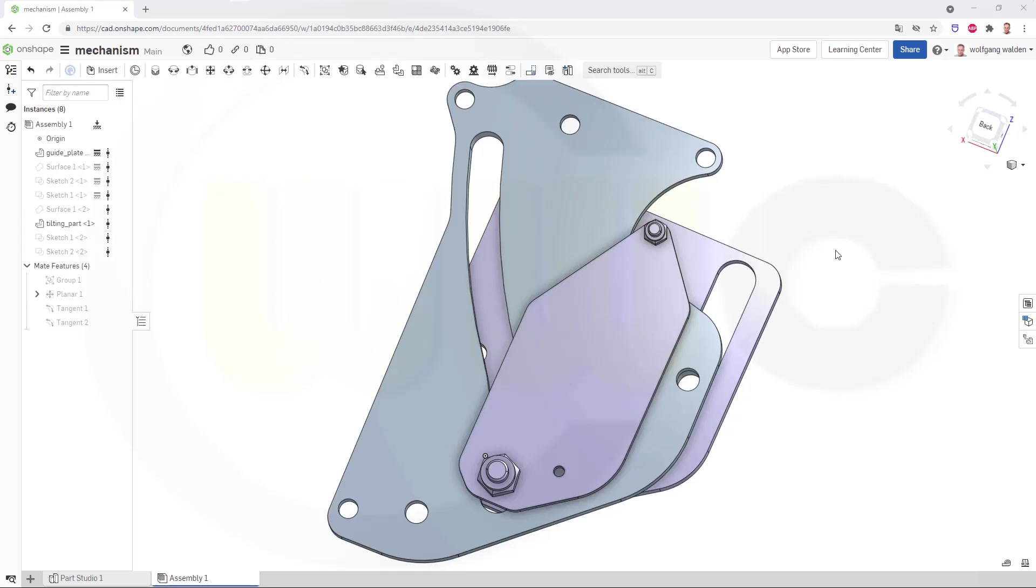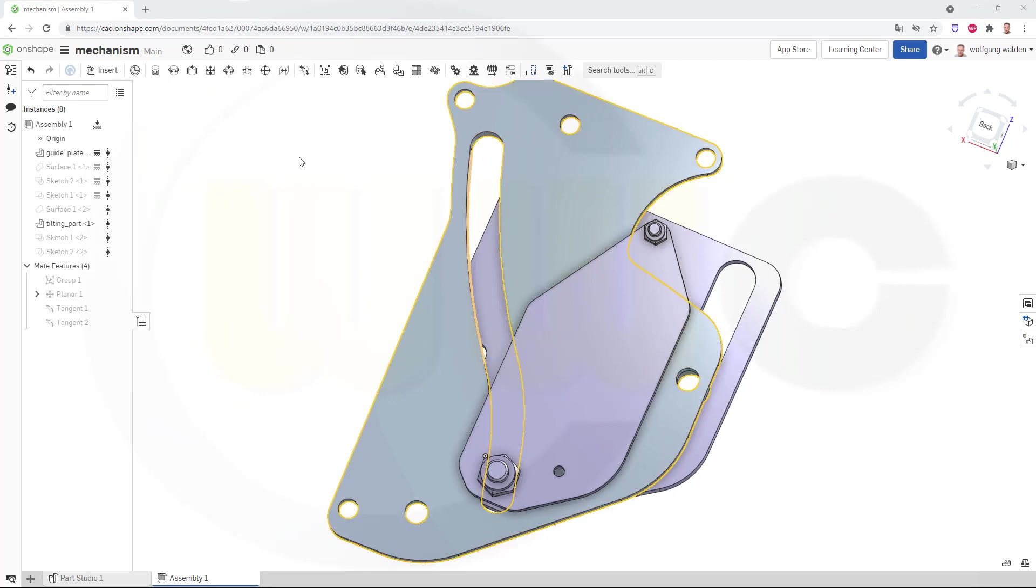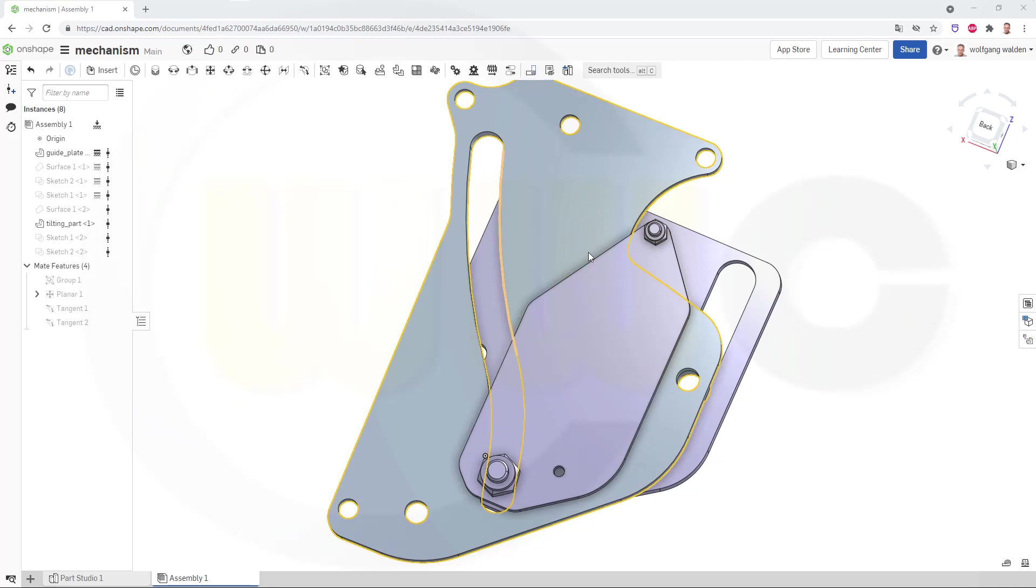Hi, welcome to an Onshape video tutorial. Today I want to do that slide and tilt mechanism in Onshape.